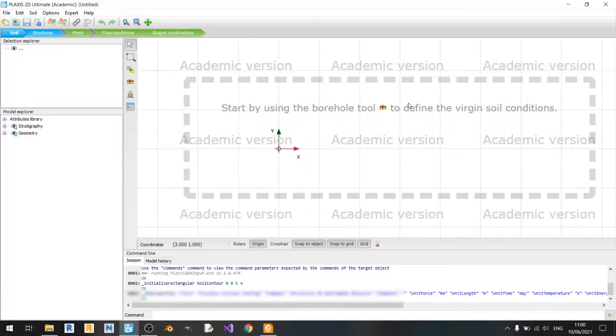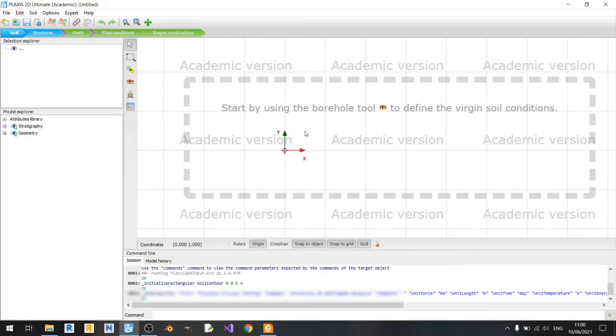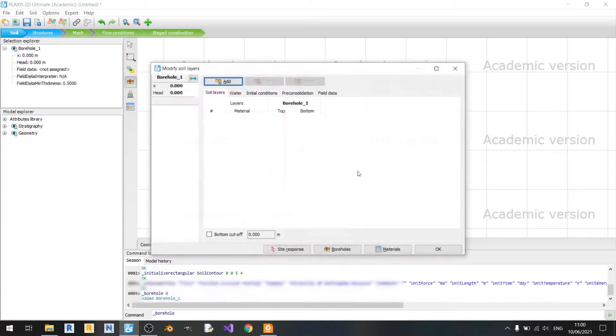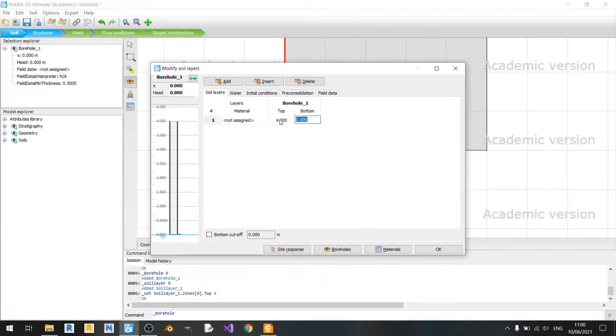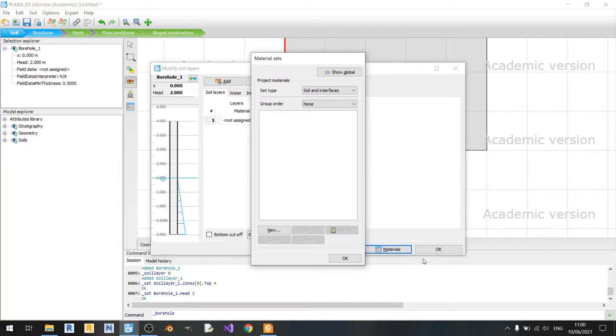Now most of the setup will be similar to the previous video on rigid footing. So I'll quickly create the soil profile. The top will be 4 meters high. The head will be 2 meters for our hydrostatic head.